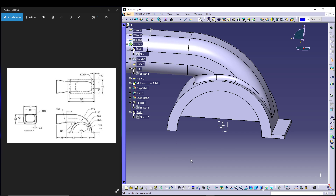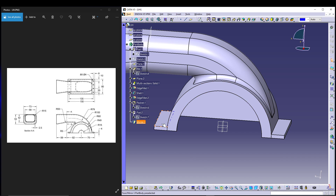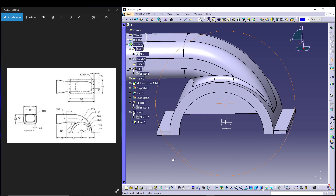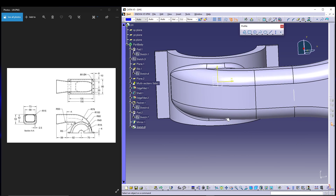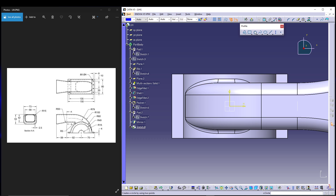That wraps up the bracket sketch. Now we extrude it — pad it in the reverse direction for 80mm. Then select the pad and mirror it about this plane so we don't have to create another pad, since both sides are the same.